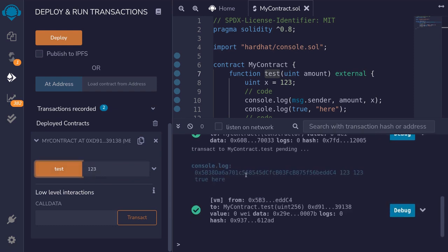Notice here they logged some parameters: the address and some numbers, and on the second line, true and the string 'here'.